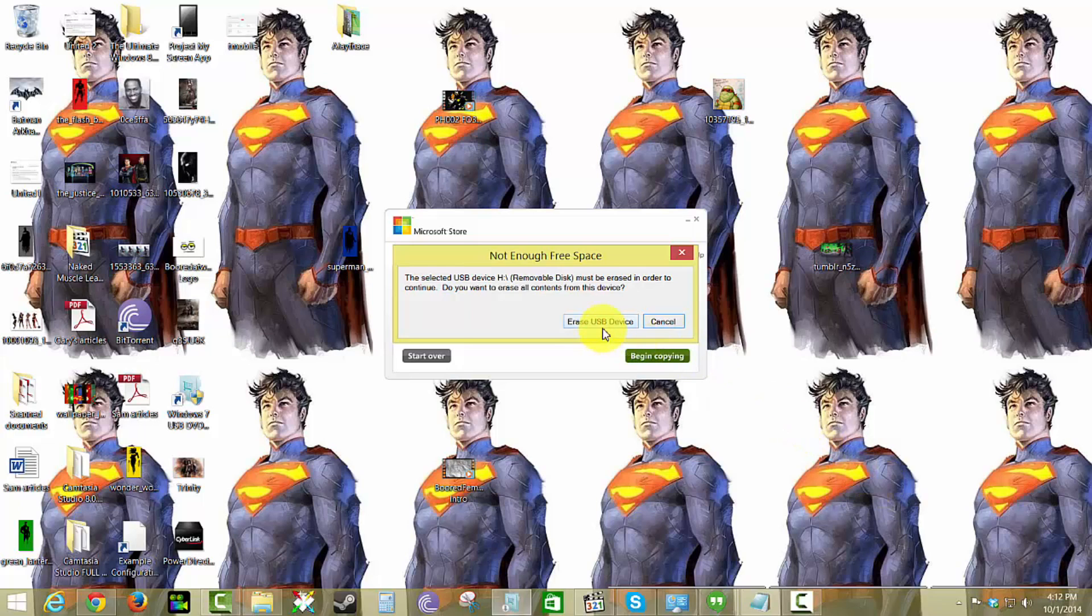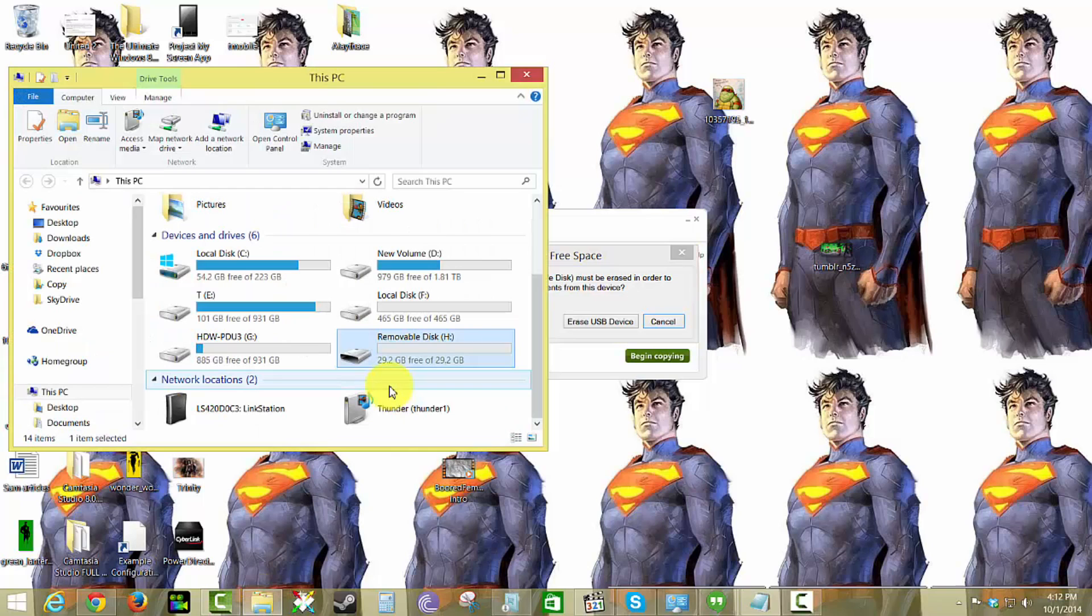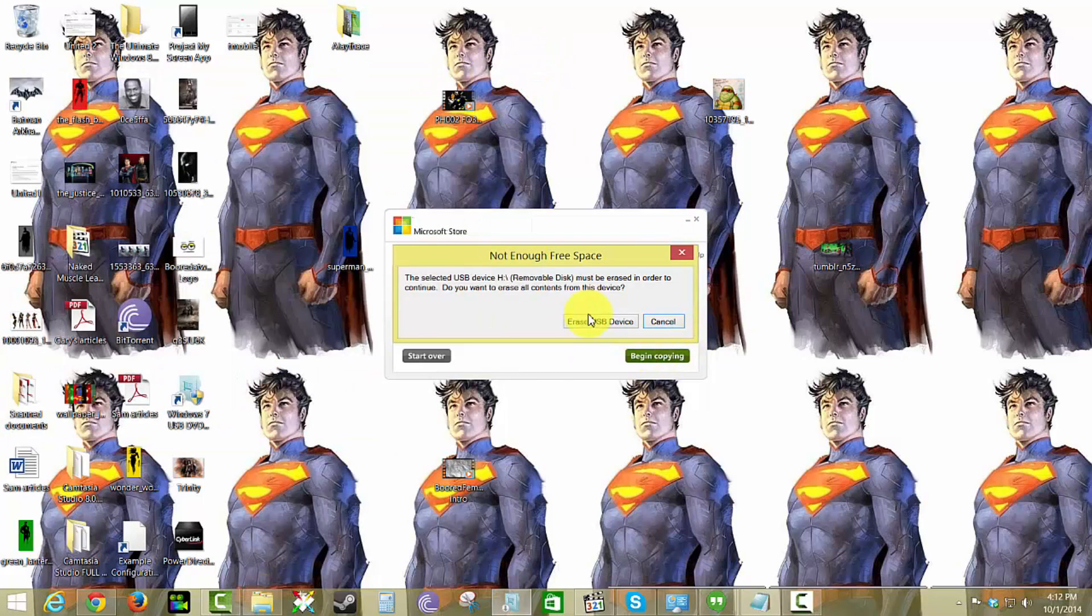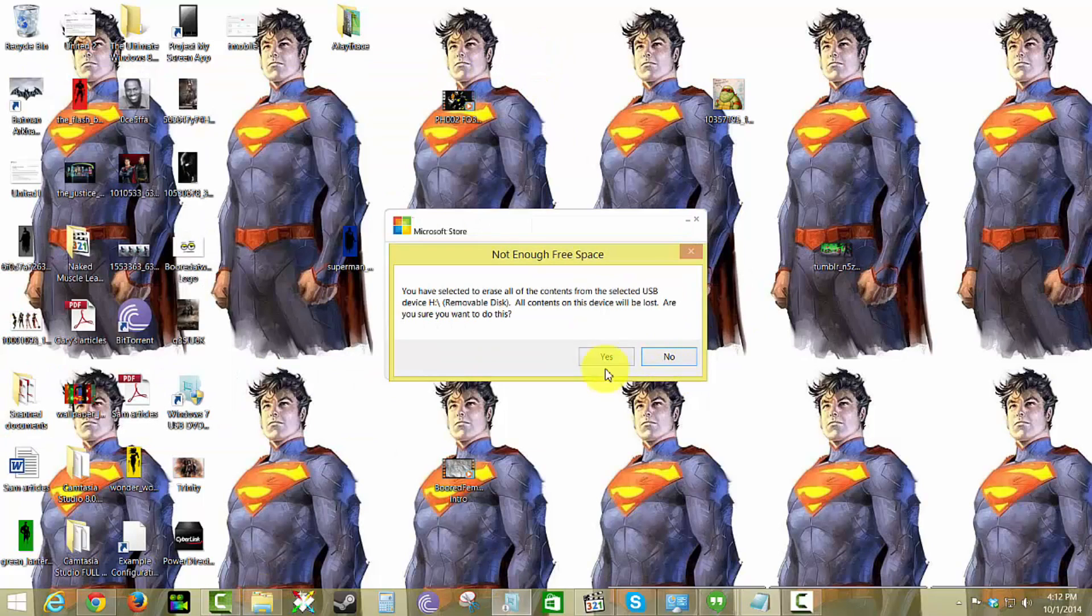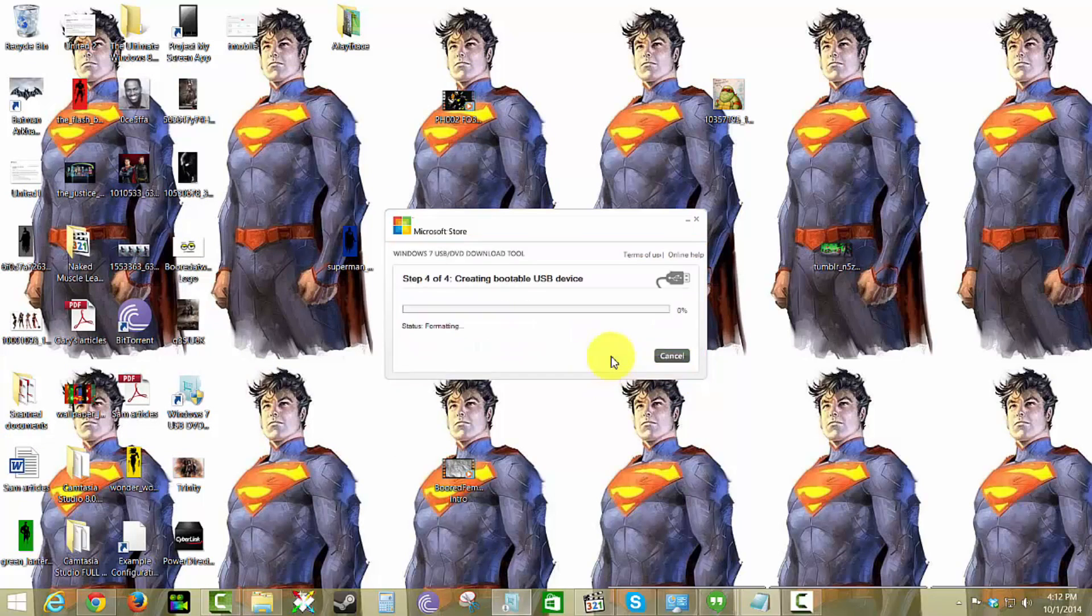It says not enough free space. I'll erase it. Let me just make sure it's actually the right file. Yes, H is the right one. Erase USB, yes.